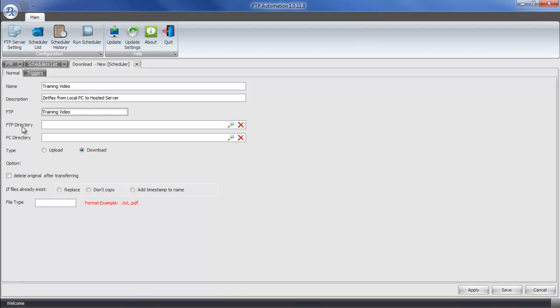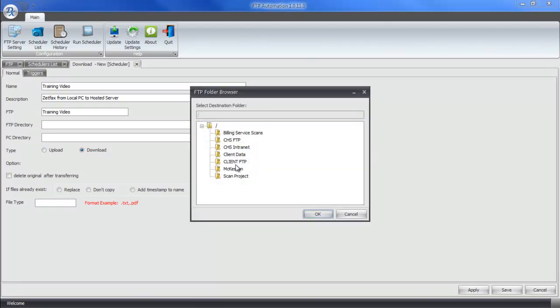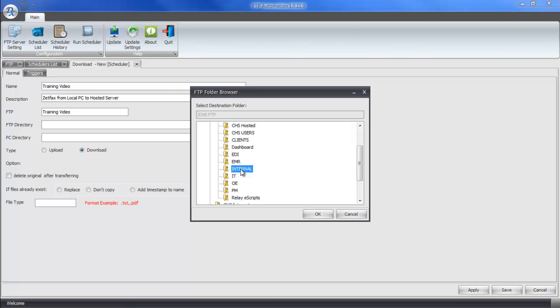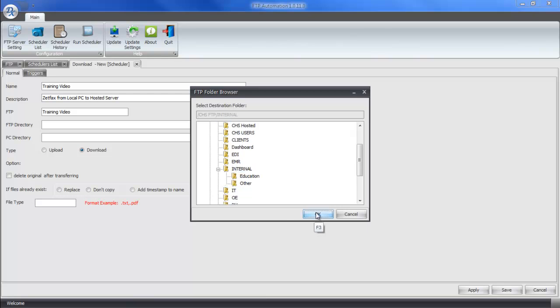The next window is my FTP directory. This is going to list the directory on the FTP server that we made available here under the Training Video FTP server. These are all of the files that are available on the remote computer. So I'm going to select CHSFTP and let's just say Internal. Now, anything that I set to upload is going to upload to this directory.